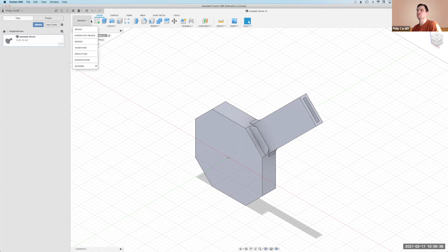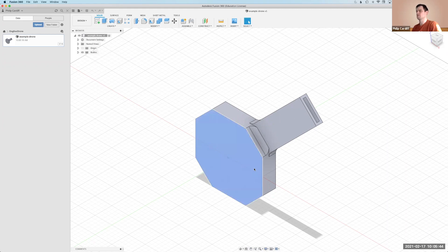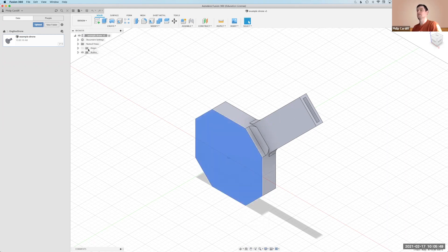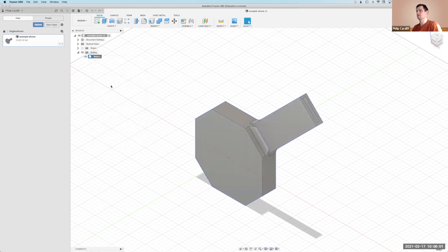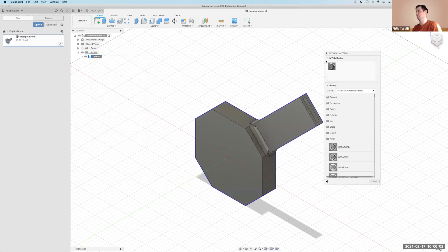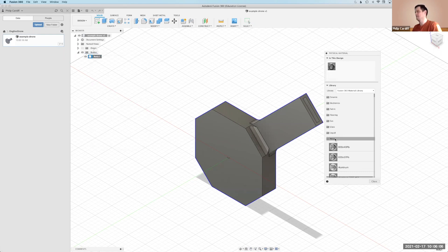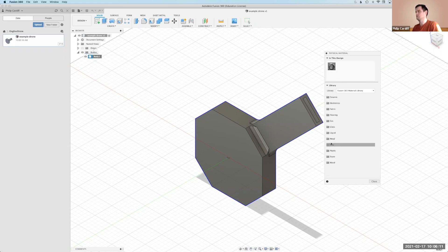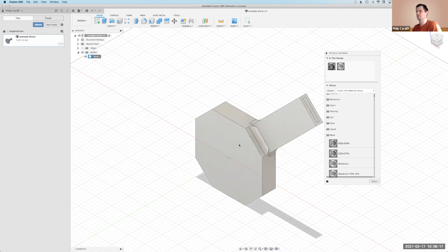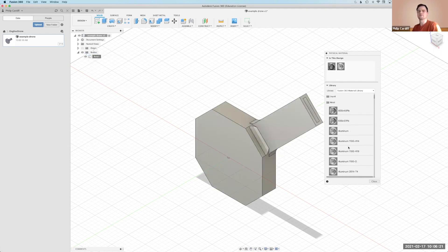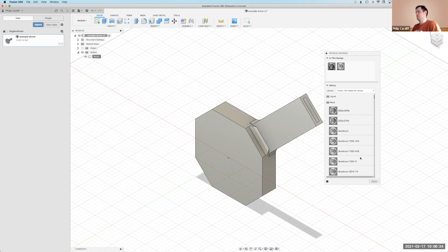So before we go to the simulation, there's a couple of things we might do. One is we might set the material for the part and then the other one is we might simplify the part in some way. If I right click on my body here you can see physical material. If I click on that it'll open up a small window. I think by default it's set to steel. Let's assume maybe it's some type of aluminum. So I just drag that aluminum across and that sets the part.